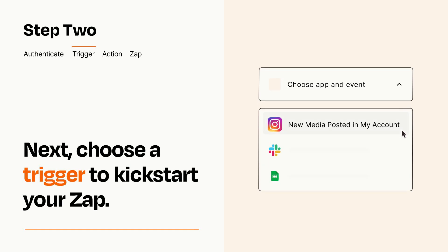Now let's set up your trigger, which is the event that starts your Zap. Pick the trigger event that you want from the list.